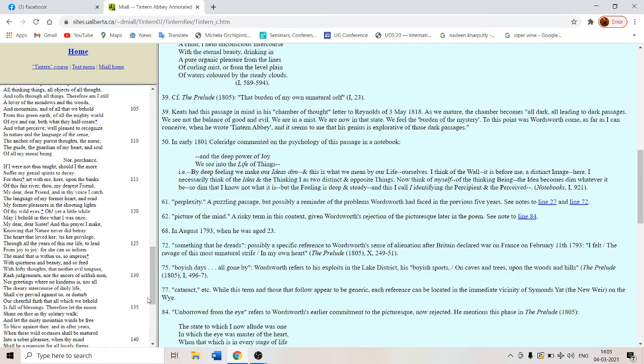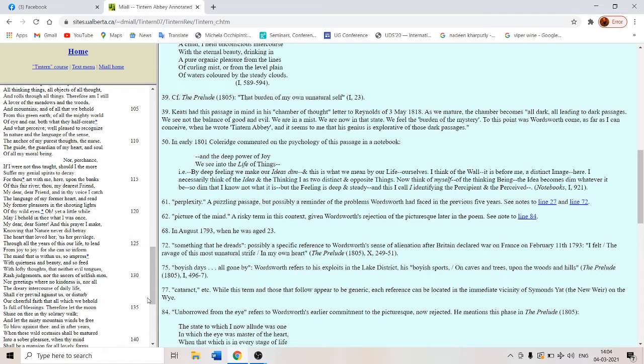Nor perchance if I were not thus taught should I the more suffer my genial spirits to decay. If I did not have this kind of a pedagogy, this kind of an education, I might perhaps have regretted this entropy. But no more. For thou art with me here upon the banks. My sister Dorothy is here with me upon the banks of this fair river.